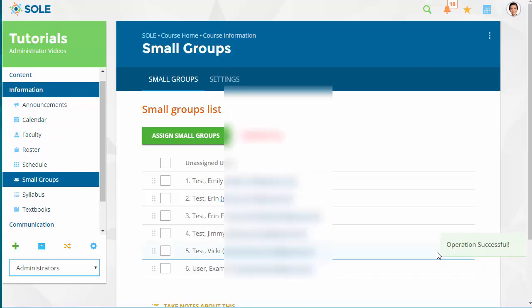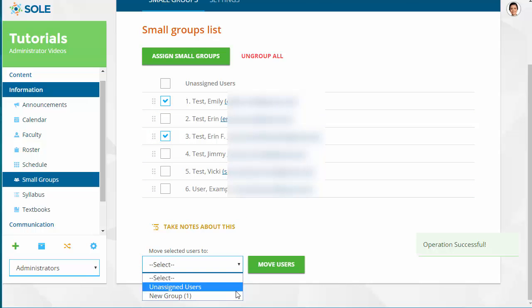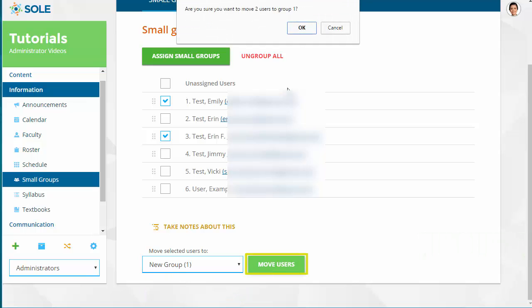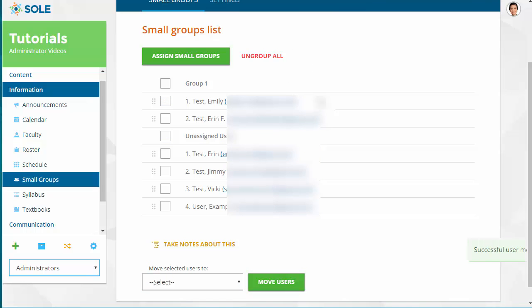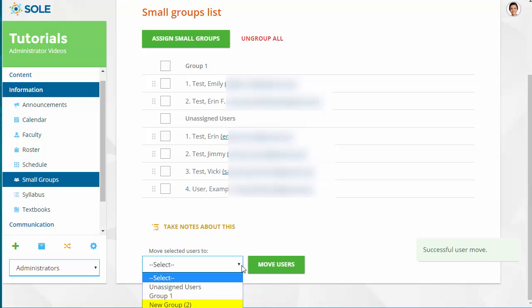From the Small Groups tab, assign users into groups by placing a checkmark next to each name. Using the drop-down menu, choose New Group 1 and click Move Users. Once selected students are moved to Group 1, New Group 2 will automatically be available in the drop-down menu to assign users to the next group.